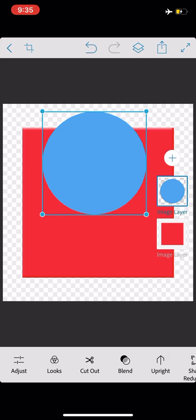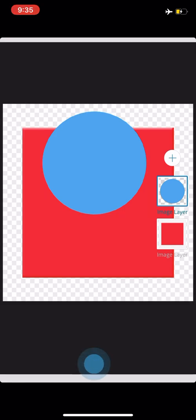As you can see, I've already imported two layers. Foreground layer is the one we'll be working on. That is the circle. I'm going to tap on the cutout button at the bottom of the screen.